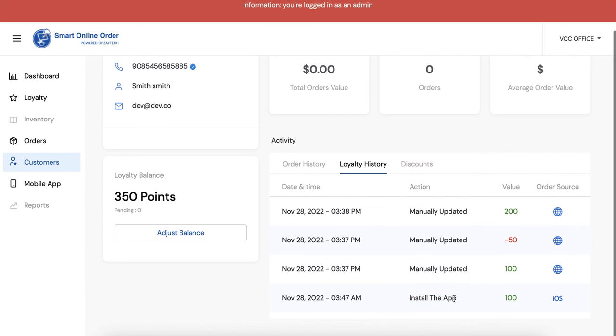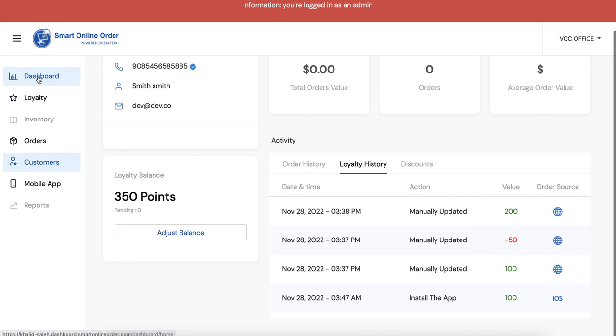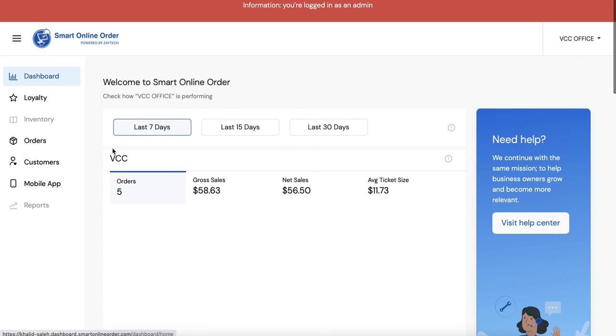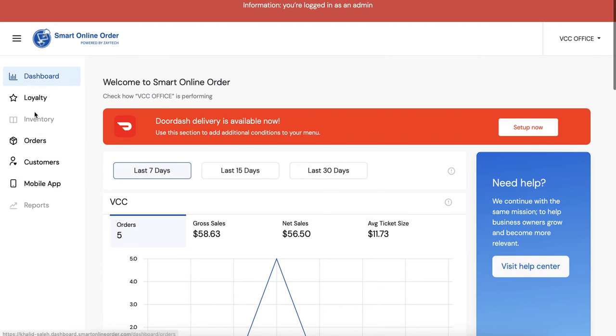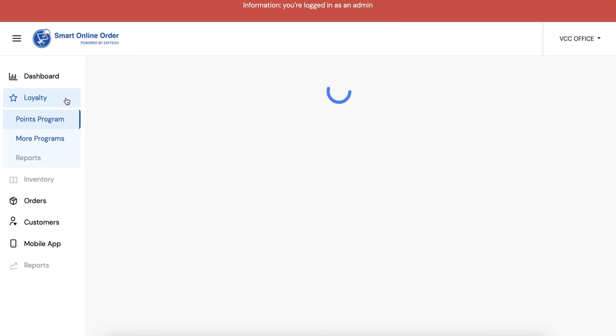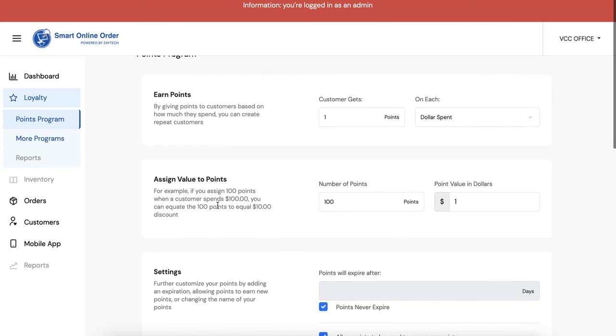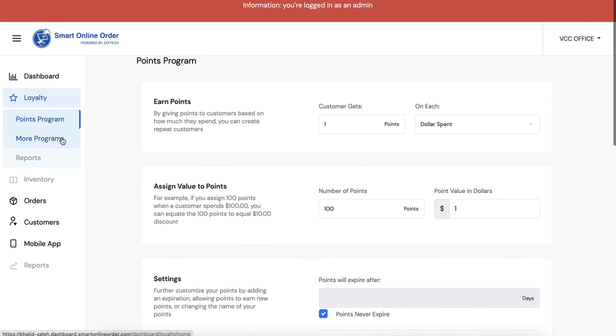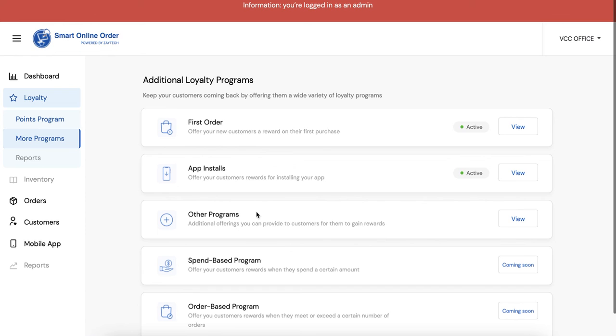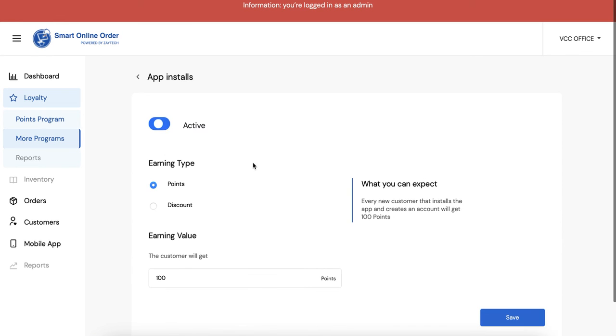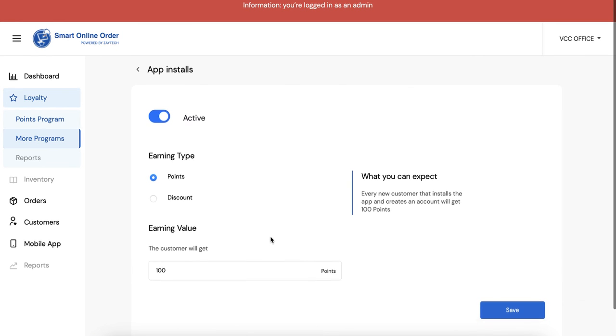See how they started with 100 because they installed the app, so you're probably wondering how did this happen right? This one actually happened here. So you go to dashboard and then you go to loyalty.